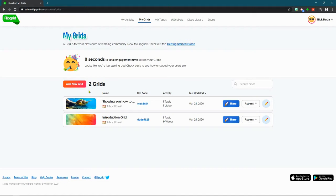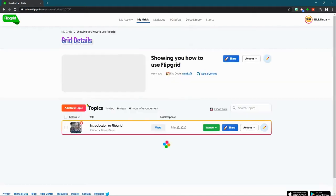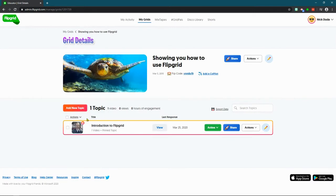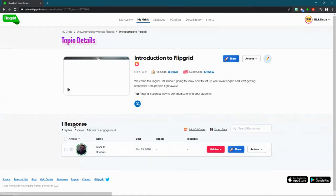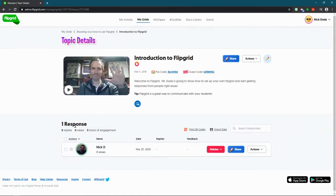So what you're going to want to do is open it up, open up your pinned topic—right? So, sorry, the actual topic that you're working on.